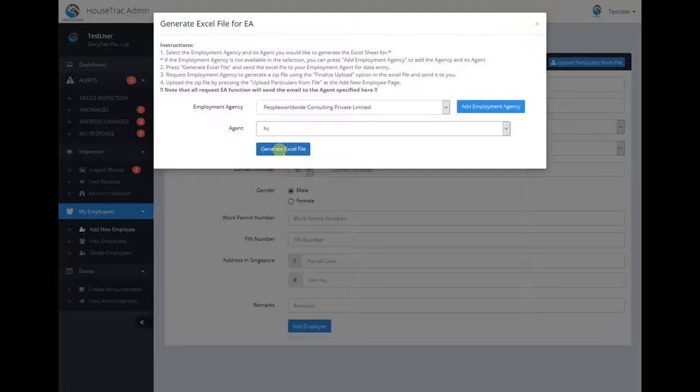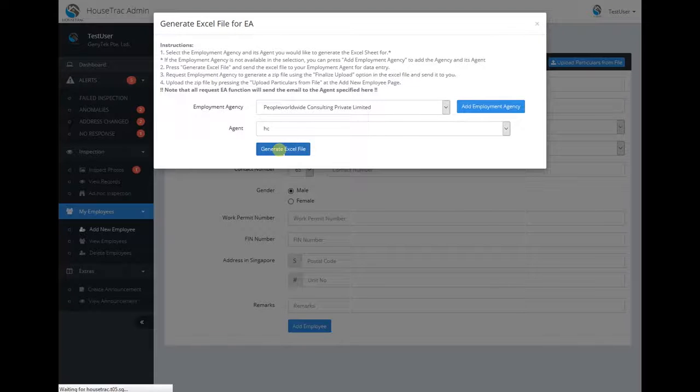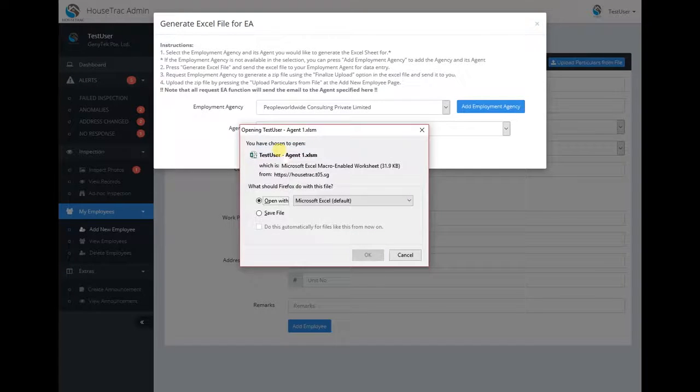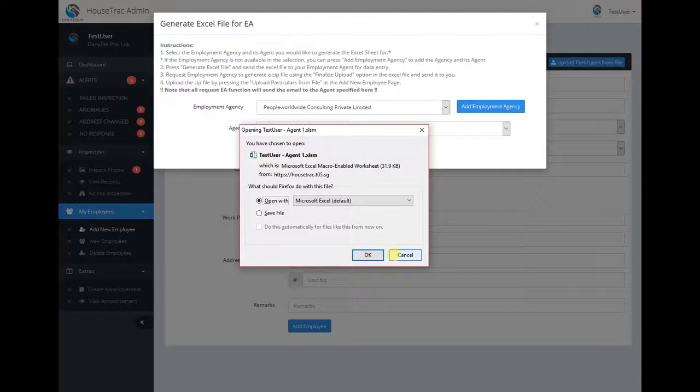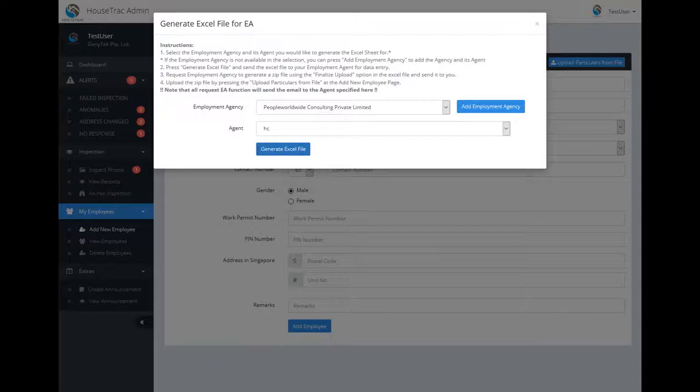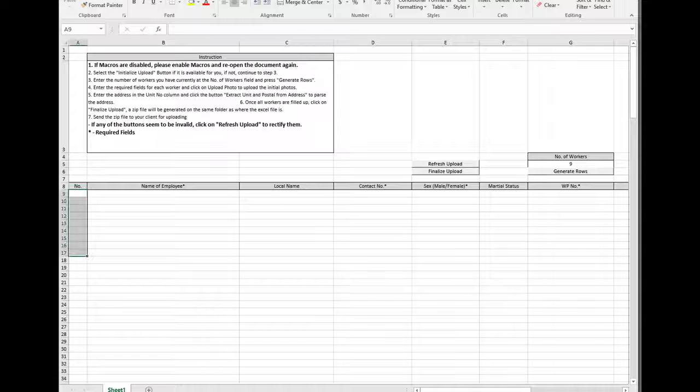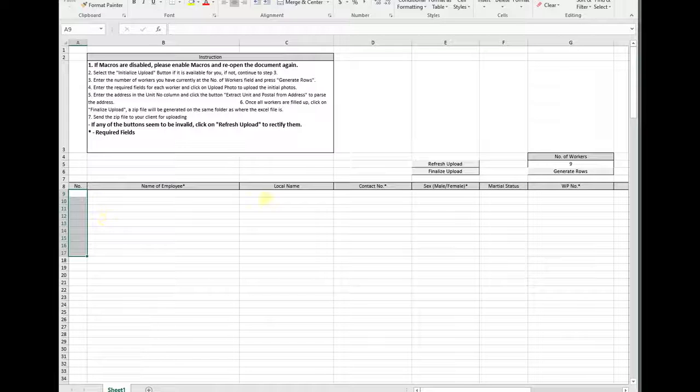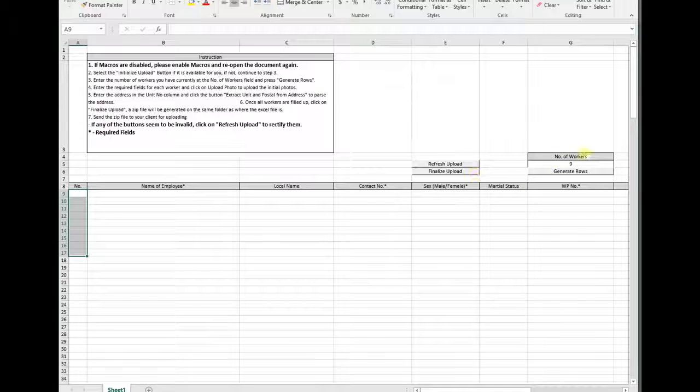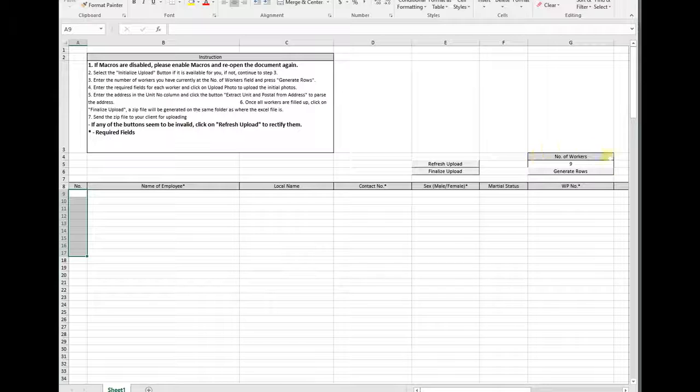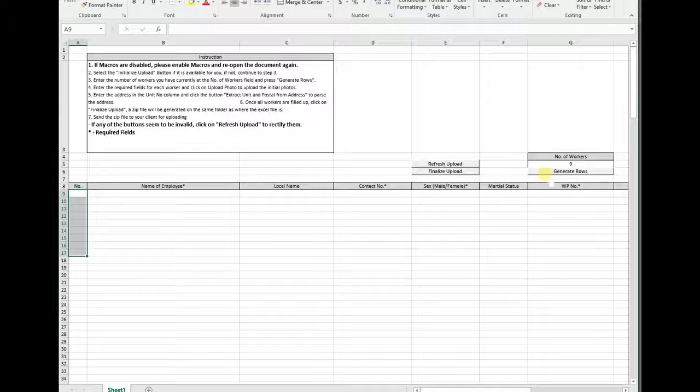Next, click on the generate Excel file button and the Excel file will be downloaded. I already have downloaded the file, and over here you can see a number of workers.